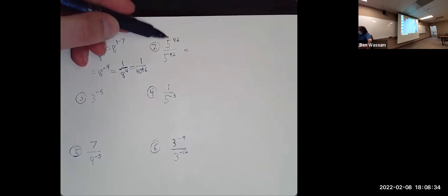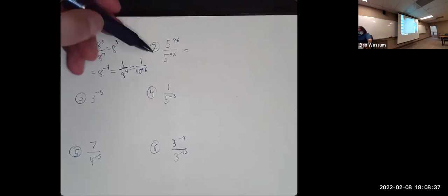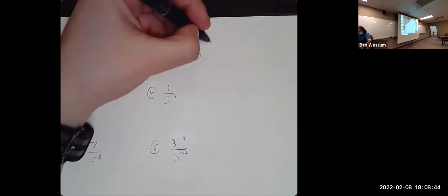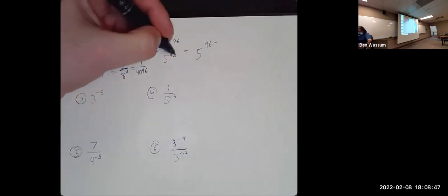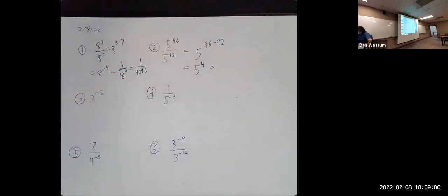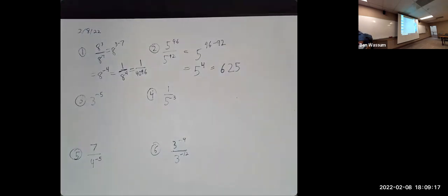For number two, we have larger powers, which usually terrifies people, but it follows the exact same rules. Same base, top power 96 minus bottom power 92 — that's just four. So this ends up being five to the fourth, which is 625. I absolutely didn't intend on having the first two problems end up with the fourth power, but whatever.